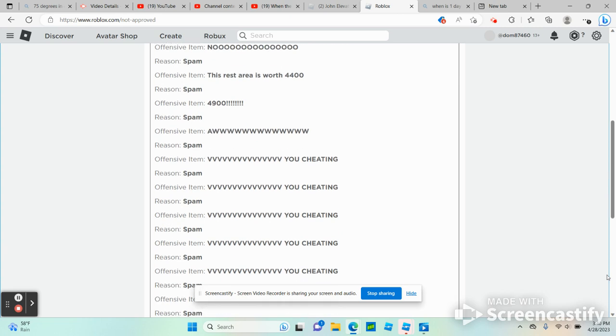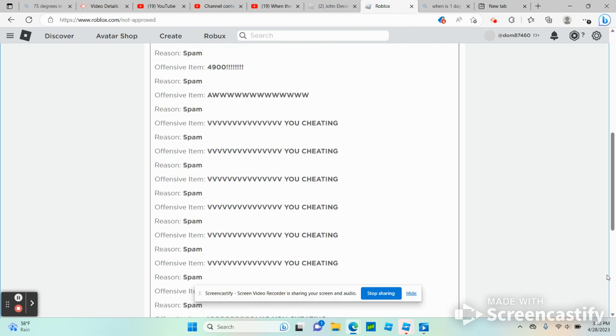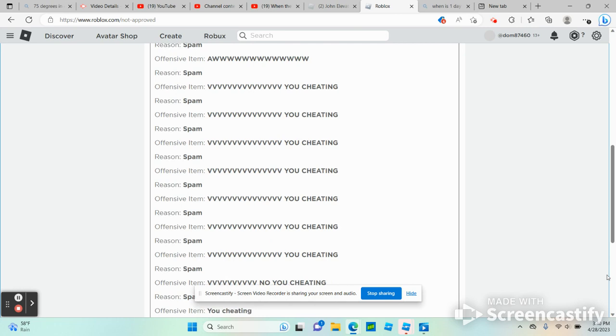Reason number 11, spam, offensive item: lots of V's, you're cheating. Reason number 13, spam, offensive item: lots of V's, you're cheating. Reason number 14, spam, offensive item: lots of V's, you're cheating. Reason number 15, spam, offensive item: lots of V's, you're cheating.